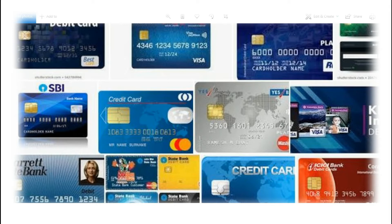So friends, here's the video topic: Indian Debit Card. That is a debit card — SBI debit card, and other Indian debit cards.